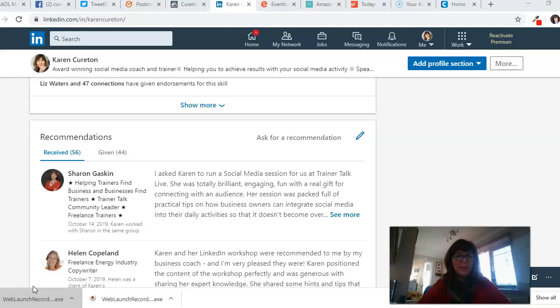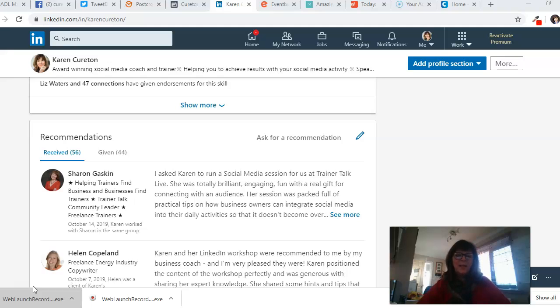Do you ask for recommendations from people who have worked with you and are happy with the experience? I want to ask that question: how often do you ask? Do you ask it as an afterthought, or is it something you do as a matter of course?